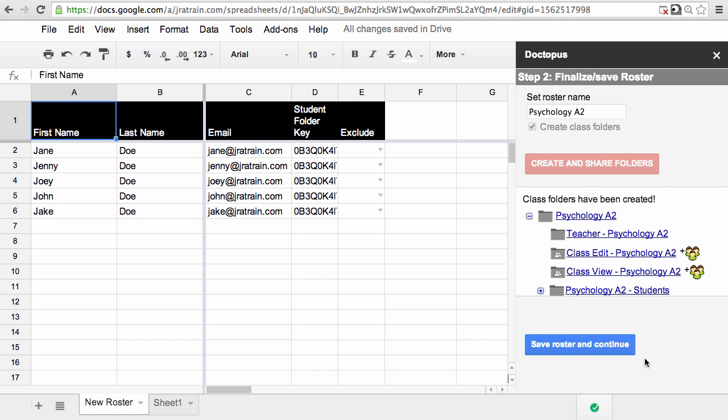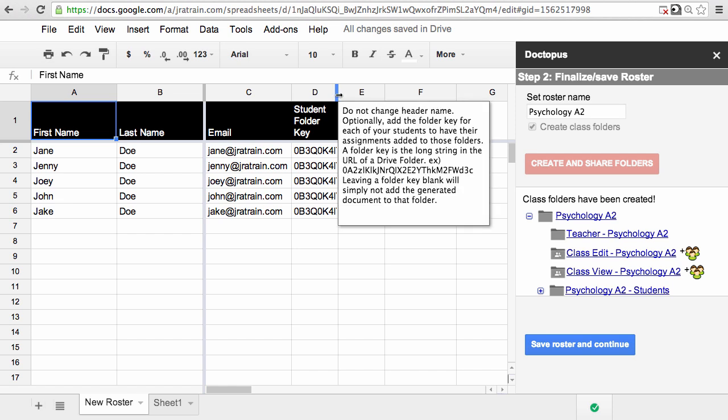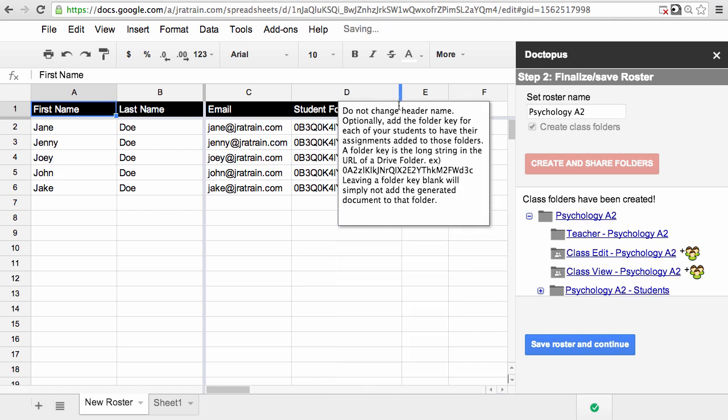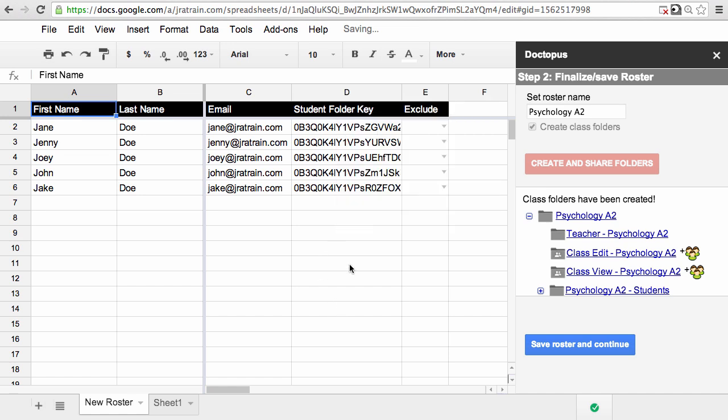Doctopus has moved this spreadsheet into the teacher folder so you can find it easier later on. If I expand the student folder key column, you can see that each one of these is a unique key and that relates to the student's folder.